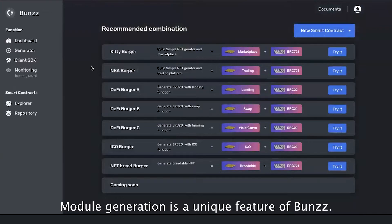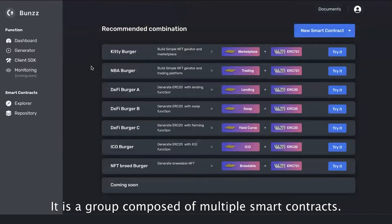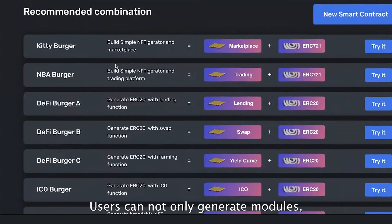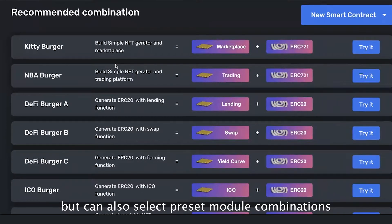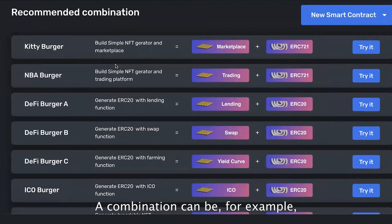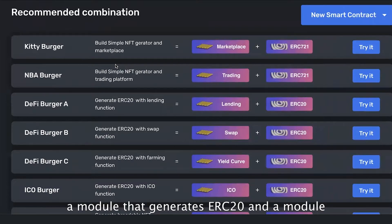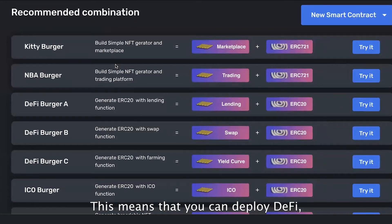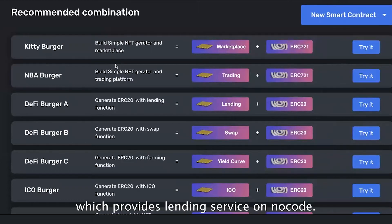On this page you can generate the modules that make up the dApp with no code. Module generation is a unique feature of Bands. It's a group composed of multiple smart contracts. Users can not only generate modules but can also select preset module combinations — for example, a module that generates ERC20 and modules that lend it to increase crypto assets. This means you can deploy DeFi which provides a lending service, with no code.